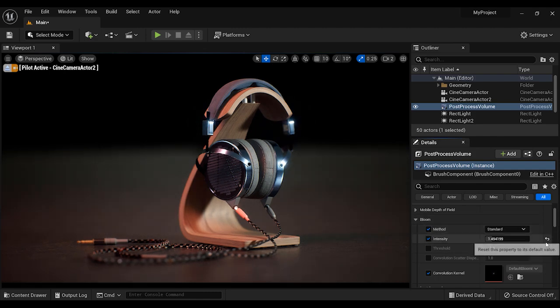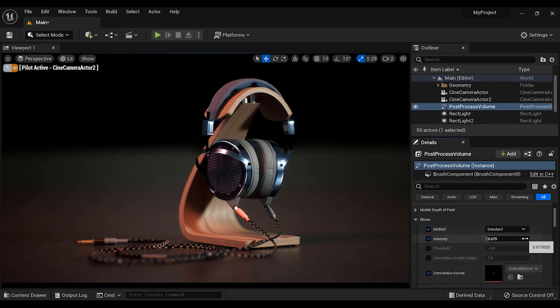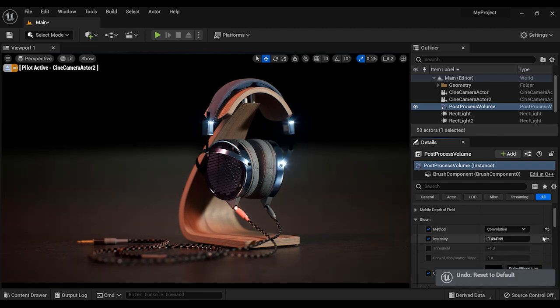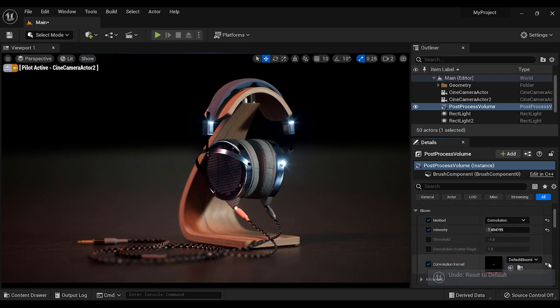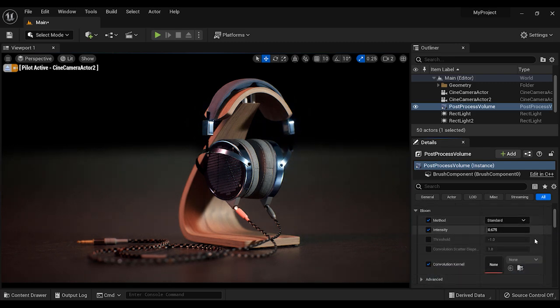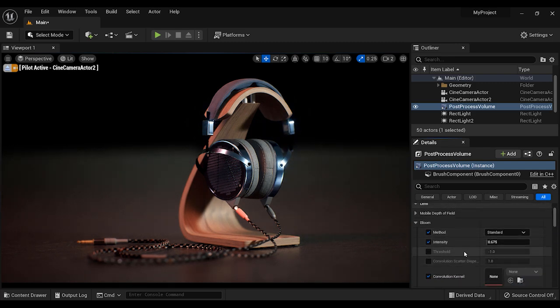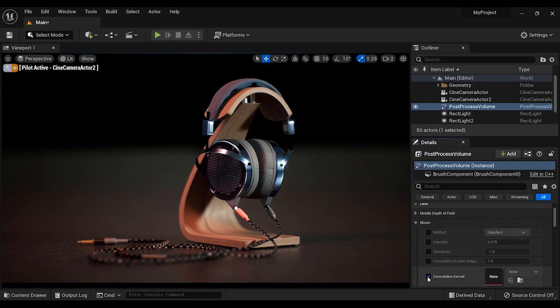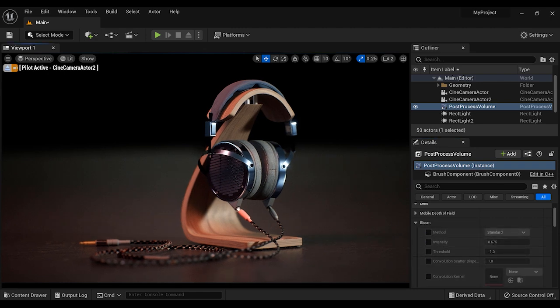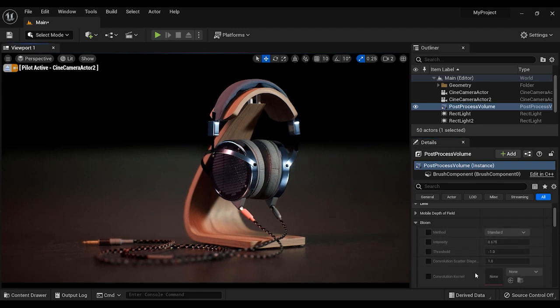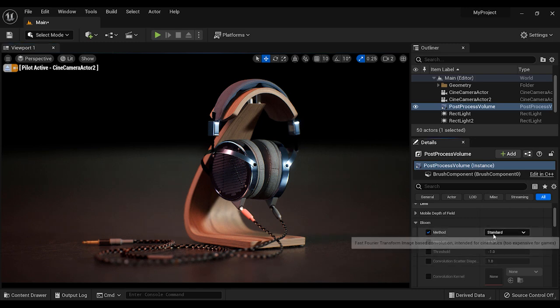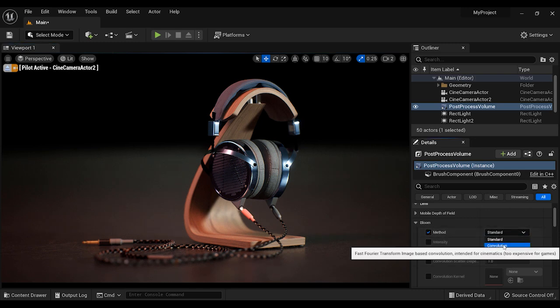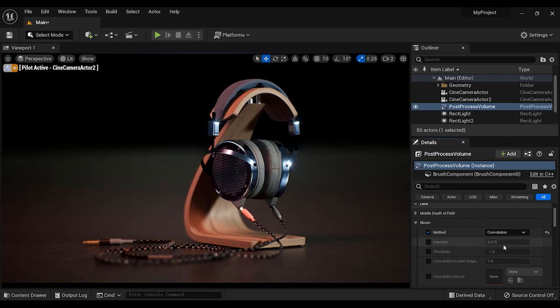All right, I'm going to restore the parameters of this effect to their default values so you can better understand the process. Now we're going to start from scratch. The first step is to add this effect to your project, and let's change the method to convolution.